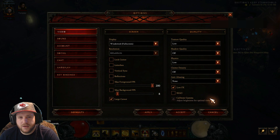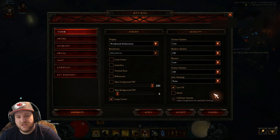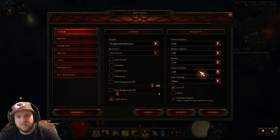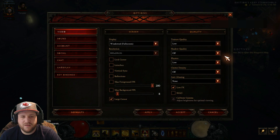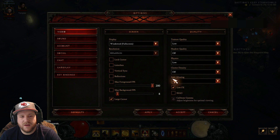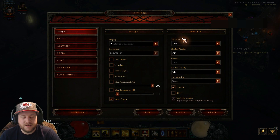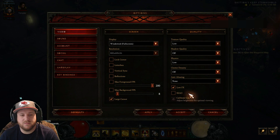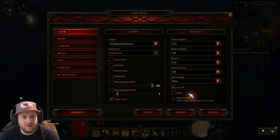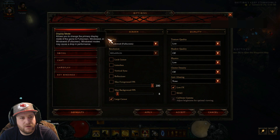If you care about how your game looks, which I do not, because on the basic lowest settings it looks just fine to me — but if it doesn't to you, you're going to have to find a happy medium in here to suit your needs. These are the settings I run.